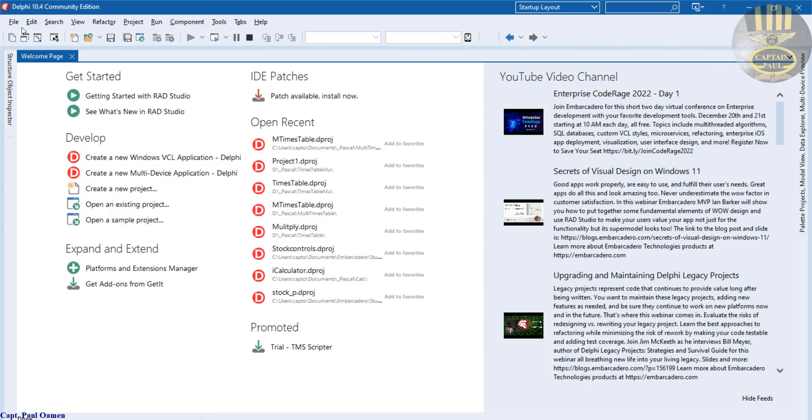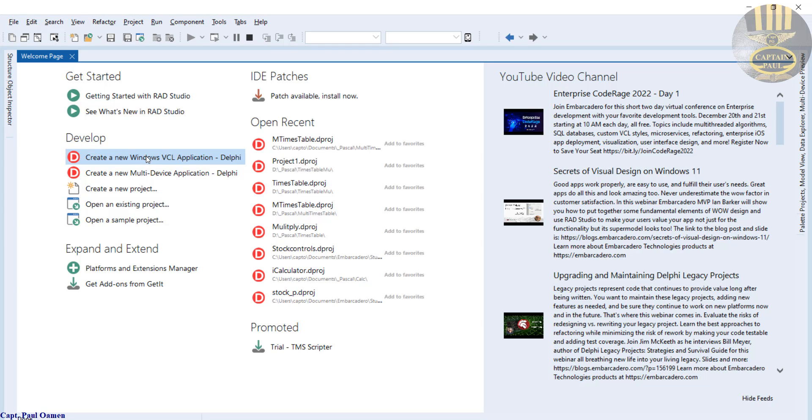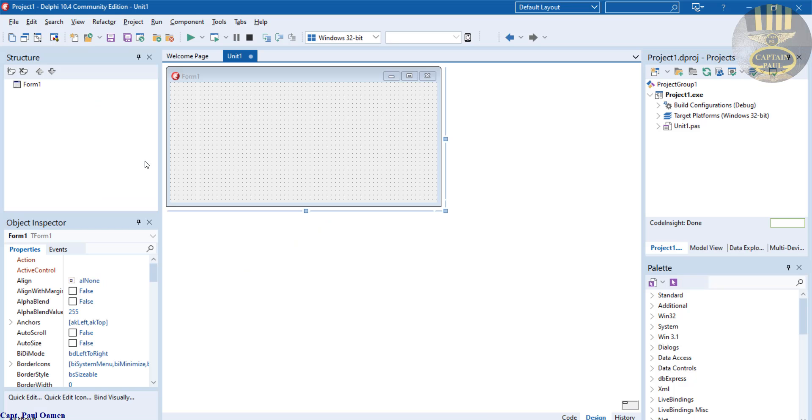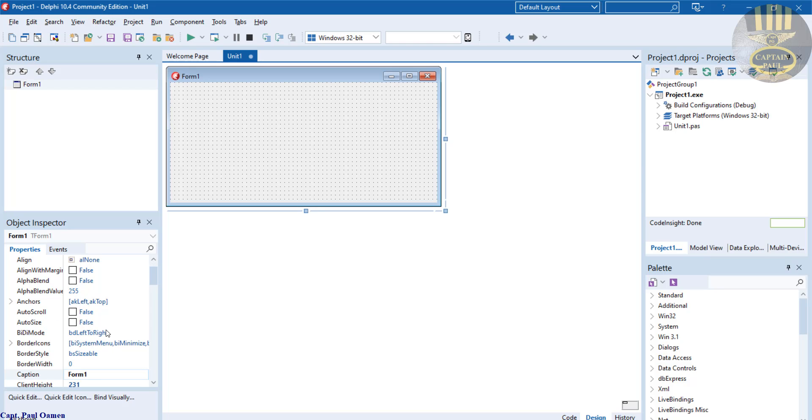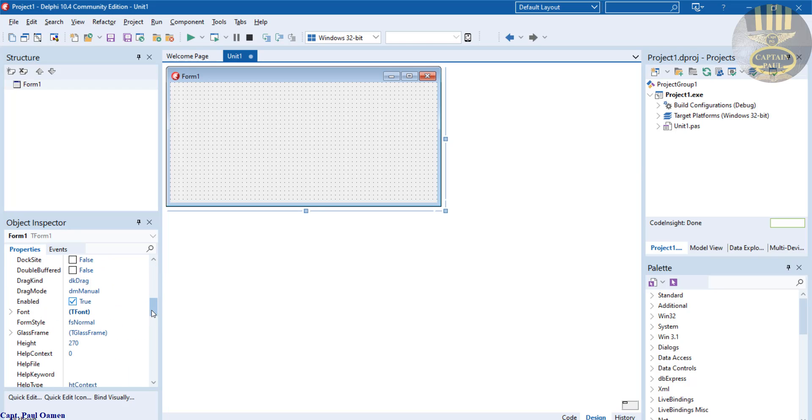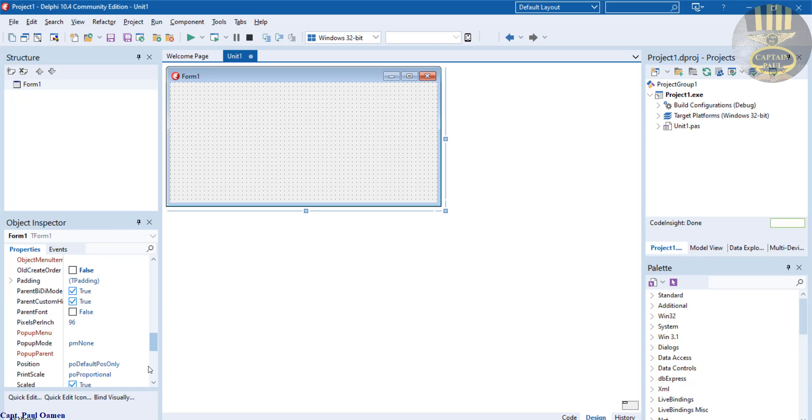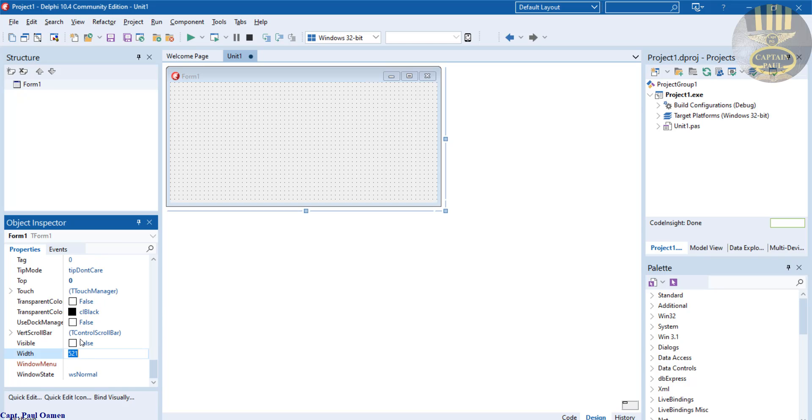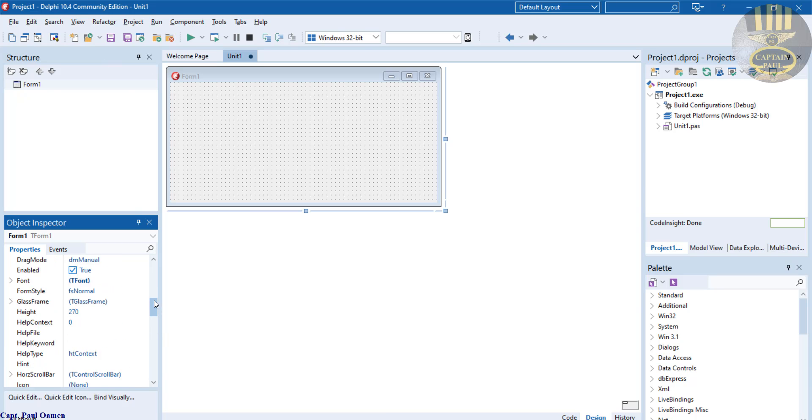I'm going to click on create a new window VCL application. There we go. So let's change the form size. I'm just going to make that, let's come right down here, change that to 1386 and the height I'm going to make that about 800.